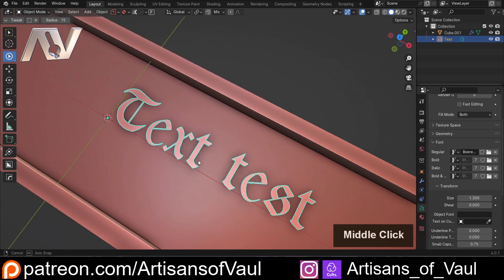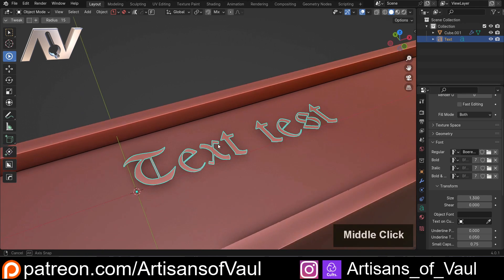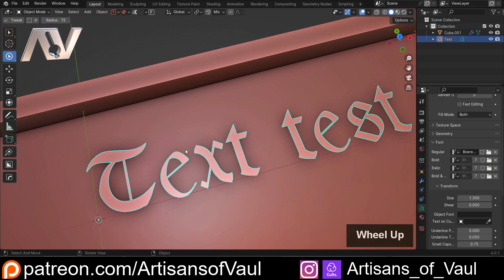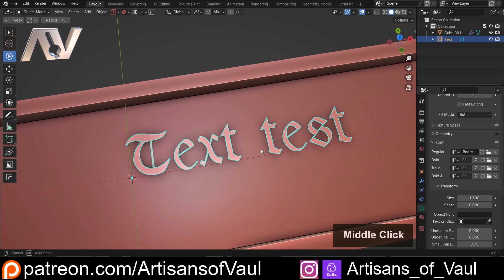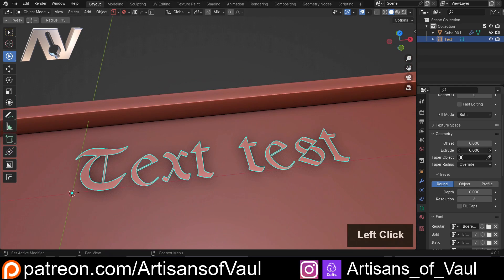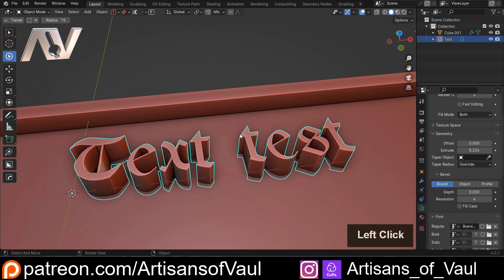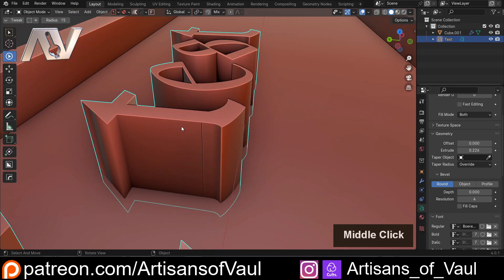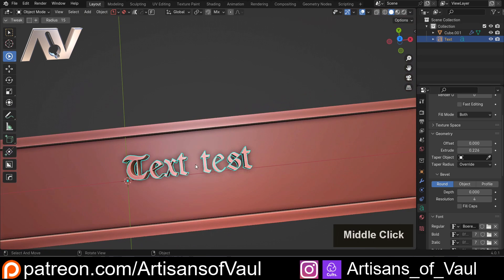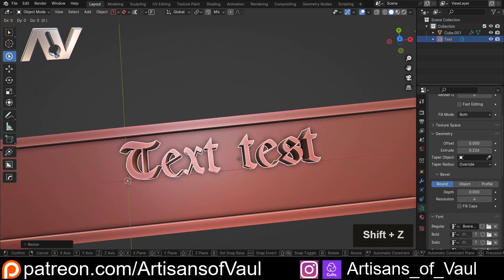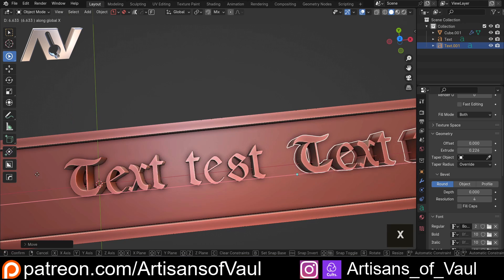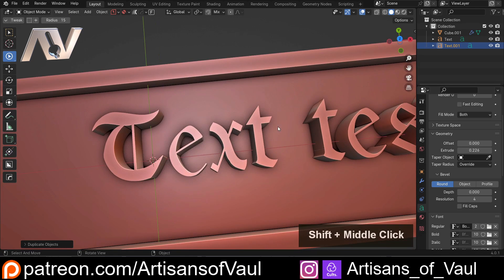One thing to be aware of is that fonts downloaded from online aren't necessarily fantastic for use in Blender — they sometimes have issues, which we'll explore in a second. The other thing you can do in the Geometry section is change the extrusion. What's handy about that is it effectively adds some thickness, and straight away we can see a slight issue here with this face. Let's scale this up, move it around, and Shift+D to move a copy off to the side.